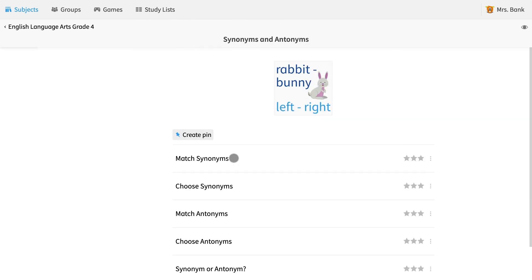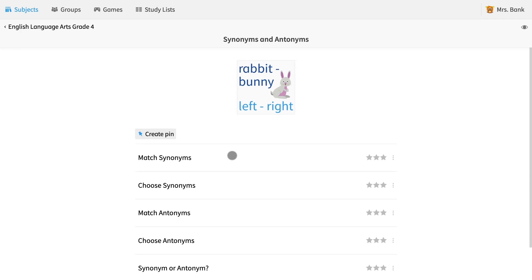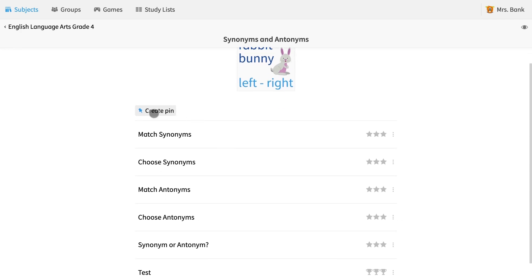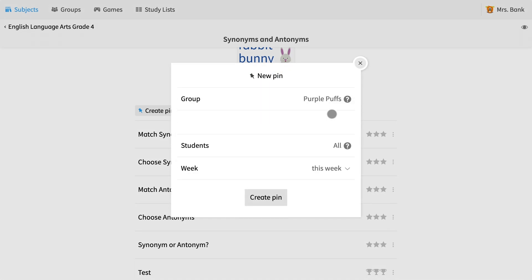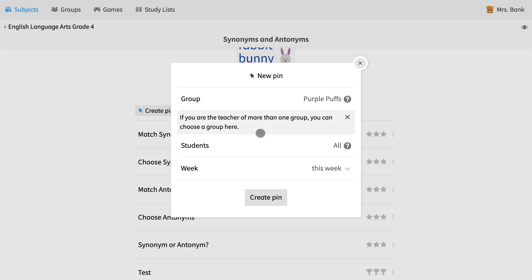Here on top, you can see the button create pin with a thumbtack. I select this button, which creates this pop-up screen. I select the group that I would like this exercise to be assigned to. If you have multiple groups, you can choose any from this screen.